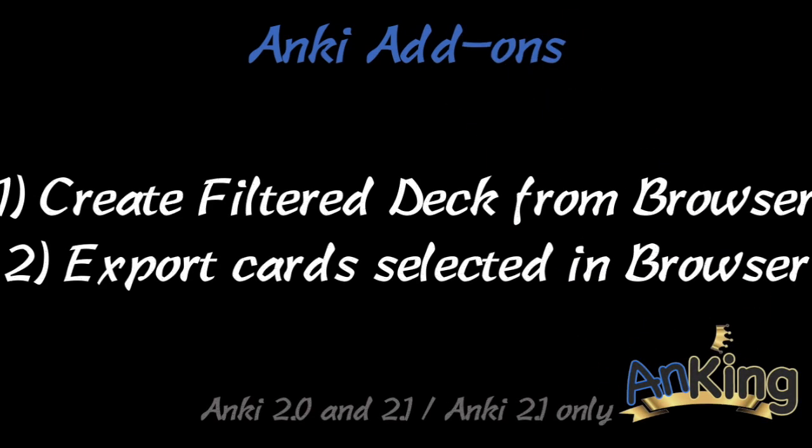Today's AnKing add-on includes two separate ones to create a filtered deck from the browser as well as export cards that are selected in the browser. Both are very useful add-ons.